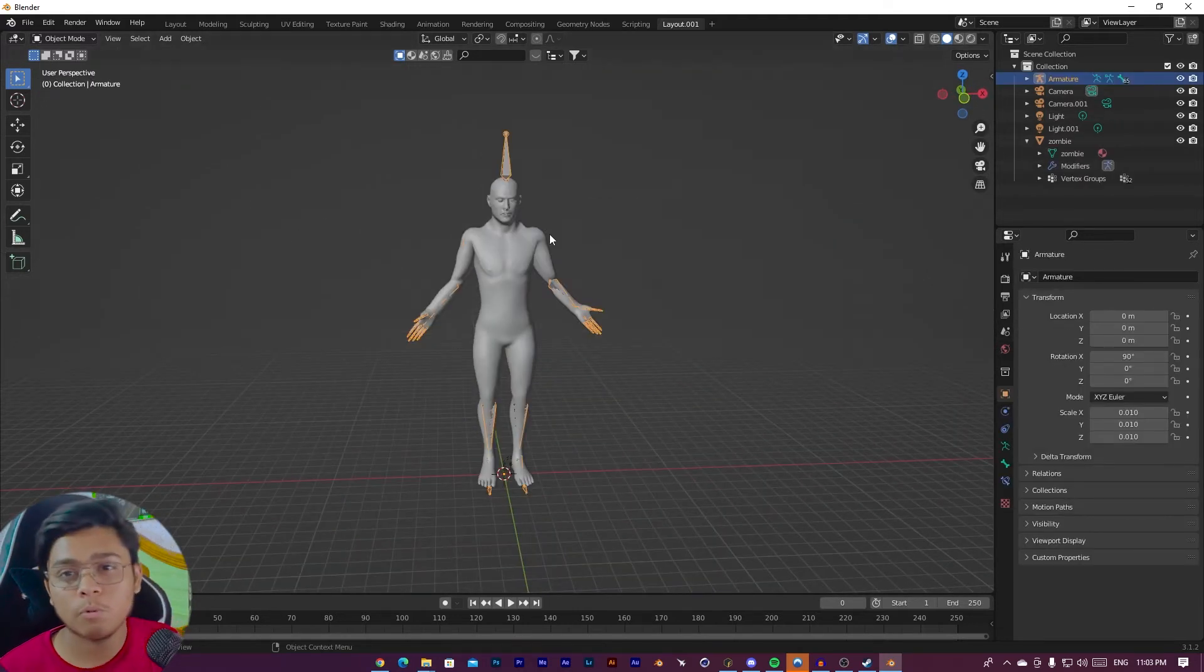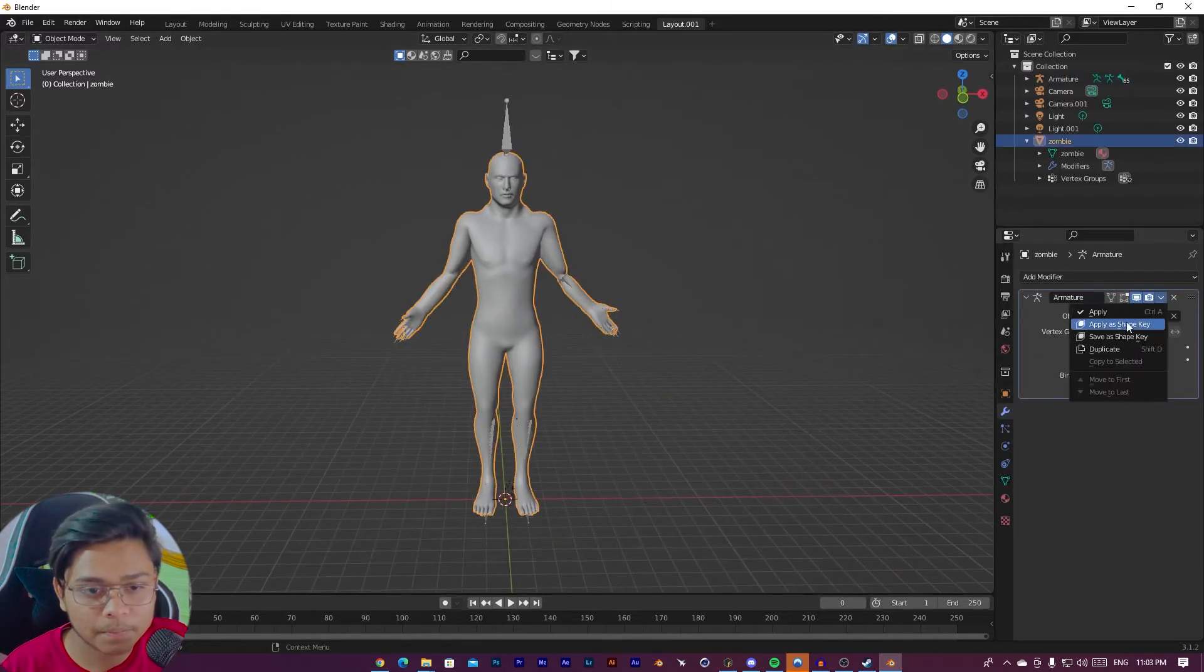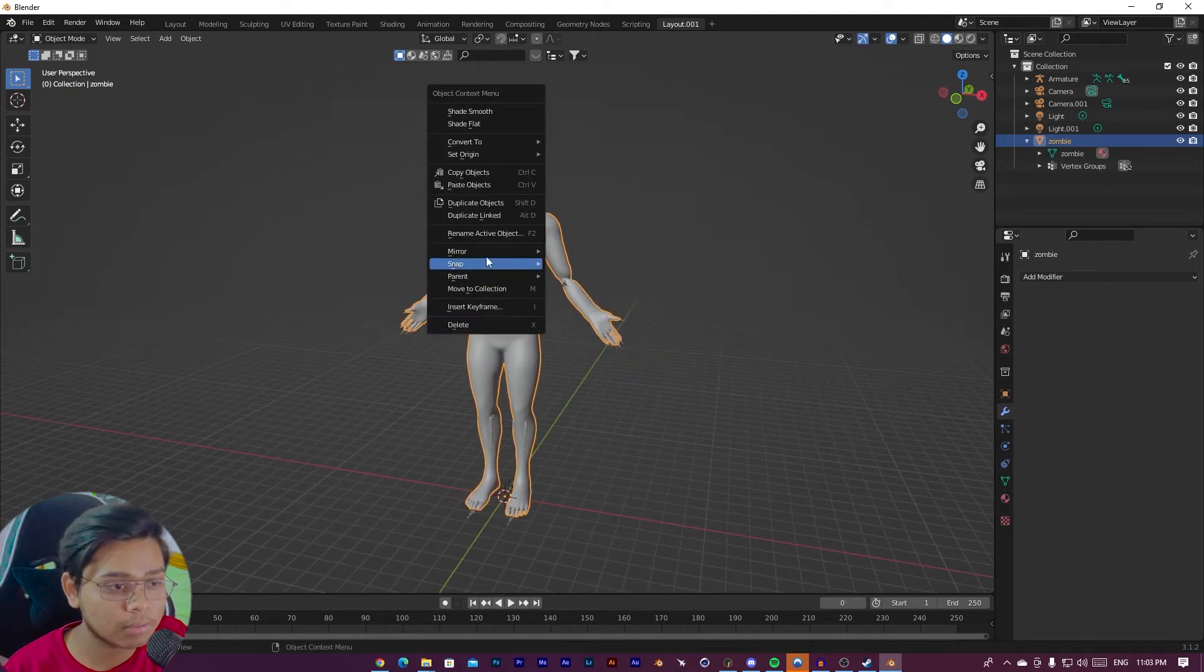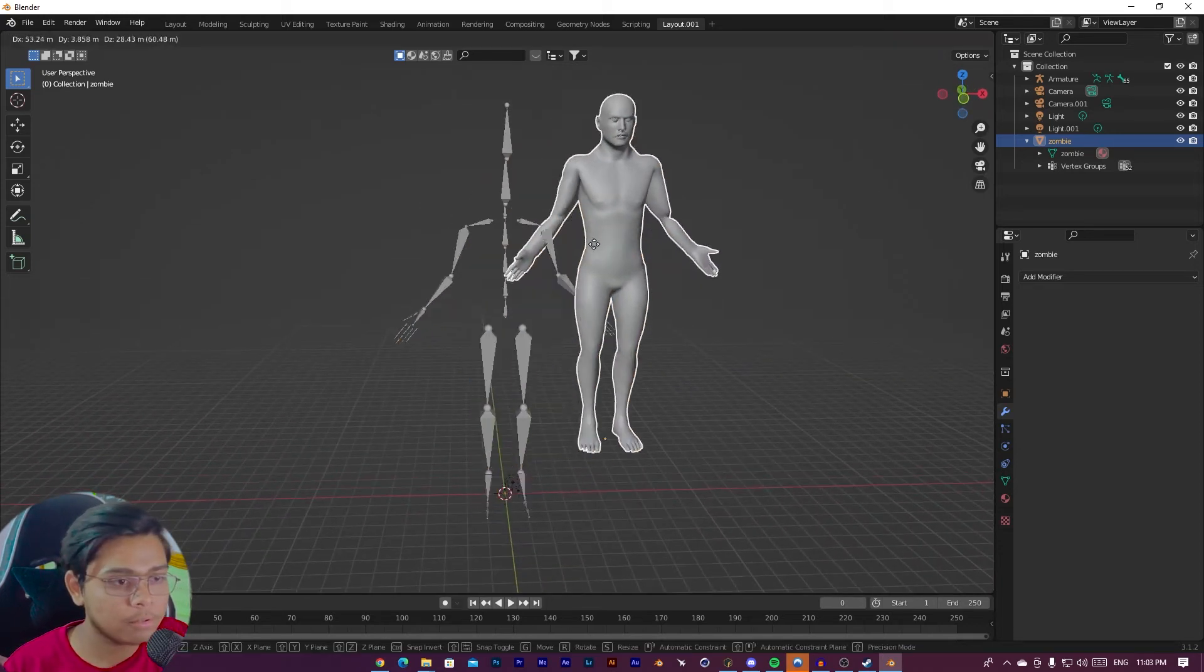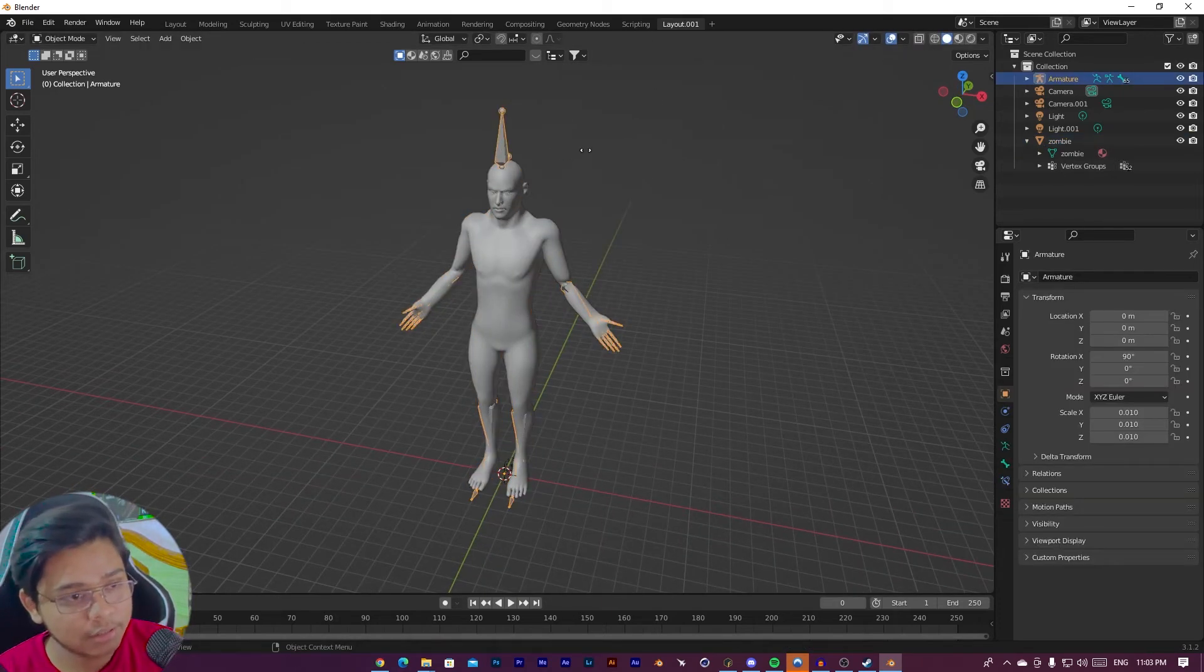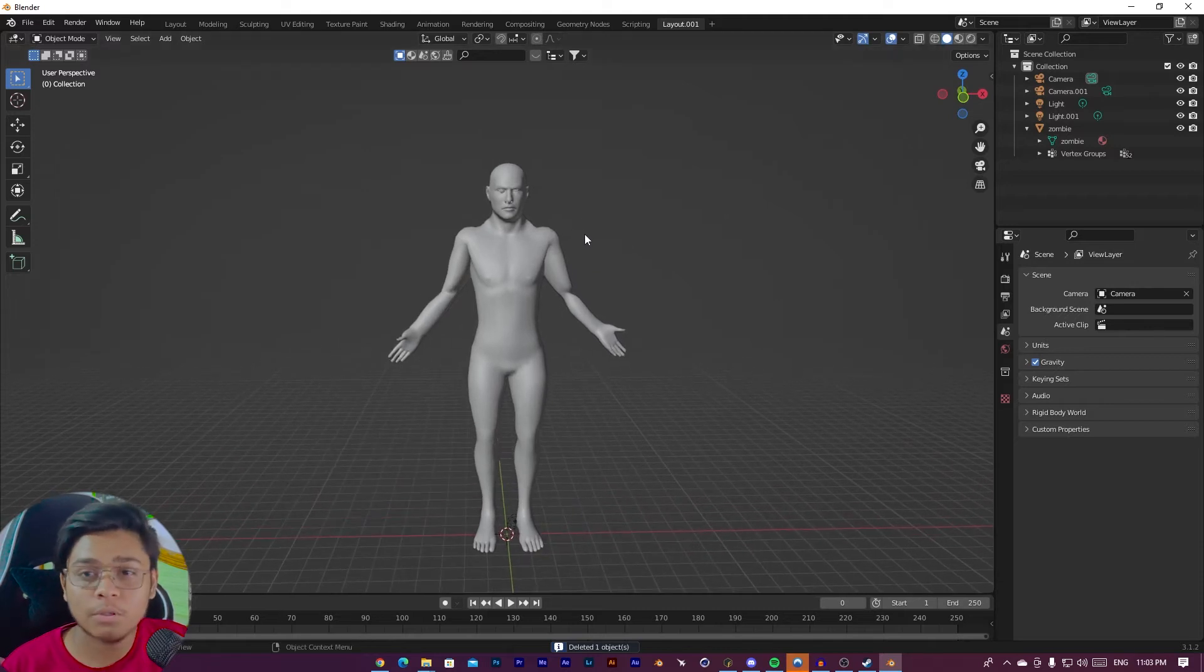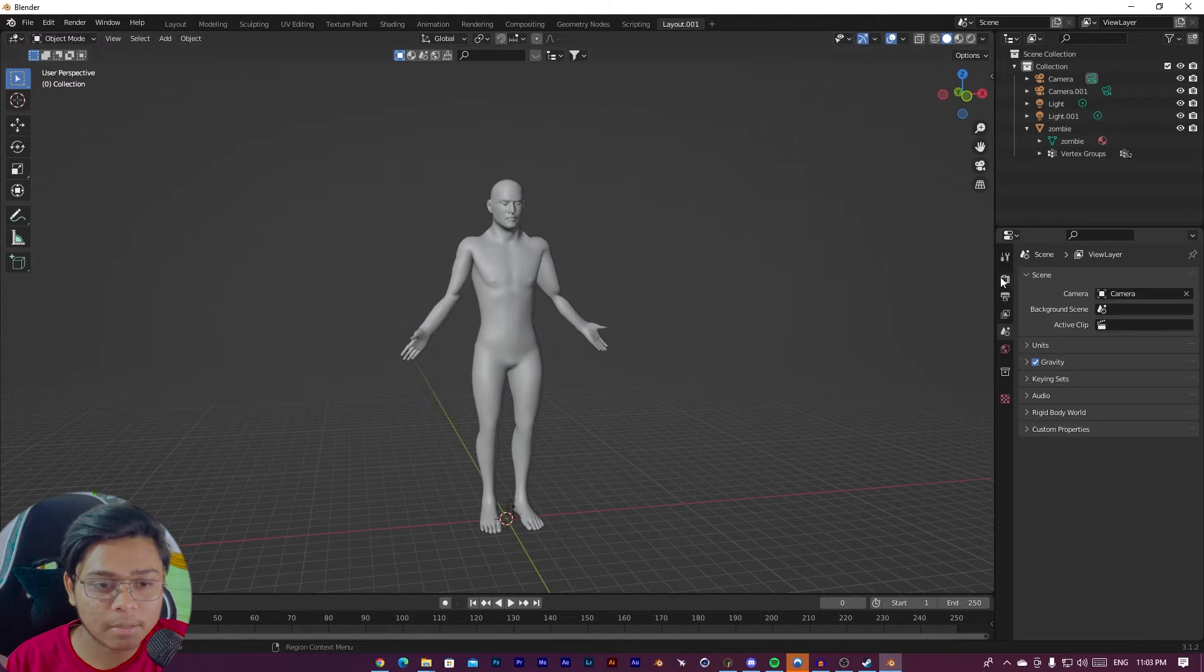To get rid of this problem, you need to first apply, and then you have to clear the parents of this object. Clear parent. See, our problem is solved. And just delete the bones. So now we are going to sculpt this character. To sculpt this, we need to increase the segments.